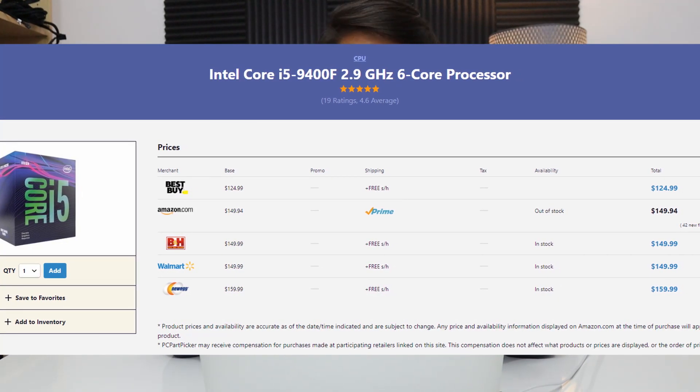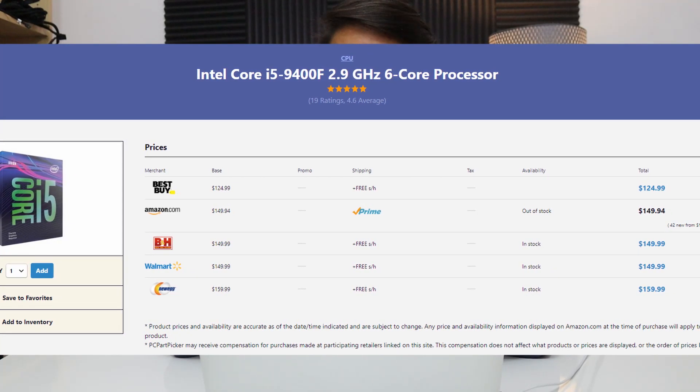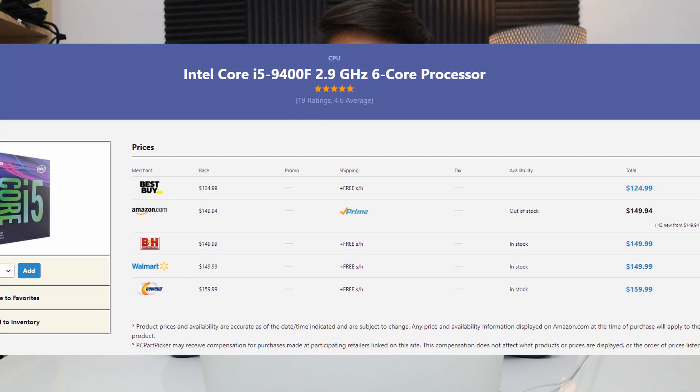Generally you'll want to spend around a fourth to a third of your budget on a CPU. That can vary based on what you're using the hackintosh for — if it's CPU-intensive, spend a third or more; if it's more GPU-intensive, you can spend a fourth or possibly even less. If the CPU has an F at the end, that means there's no integrated graphics, so if you're planning to buy a dedicated GPU, this is a nice way to save some money.